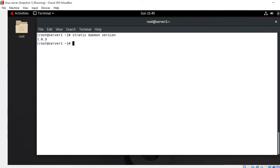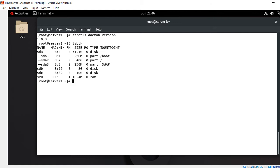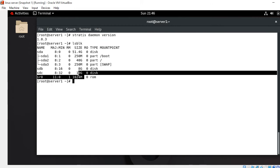The next step is to check currently available block devices. I use the lsblk command. It shows that I currently have two block devices: one is /dev/sdb which is 8 GB in size, and another is /dev/sdc which is 10 GB in size.